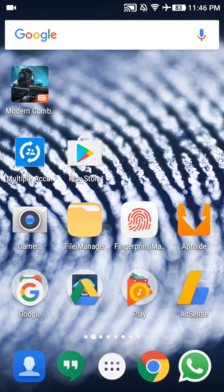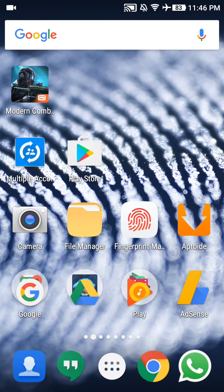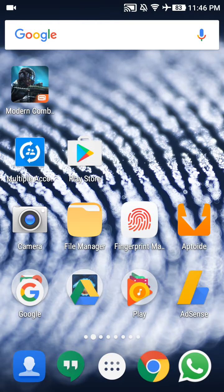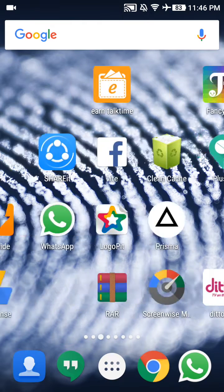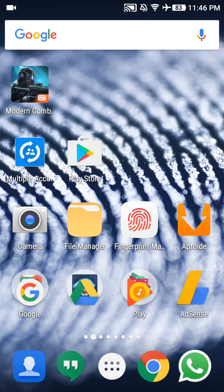Now you can see there are many icons on my status bar. First, you can see the time, then my battery percentage, then flight mode, then Wi-Fi, and then the no sound option.